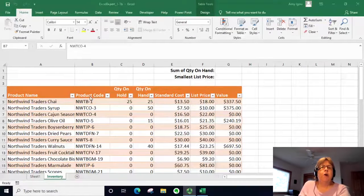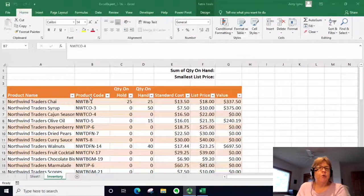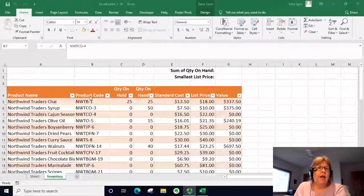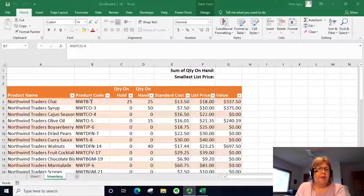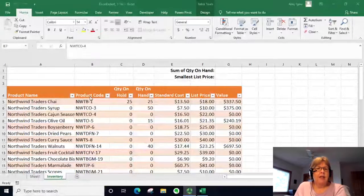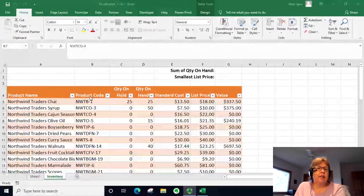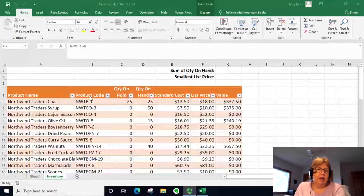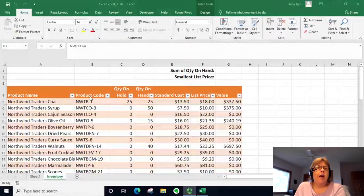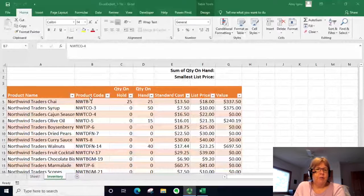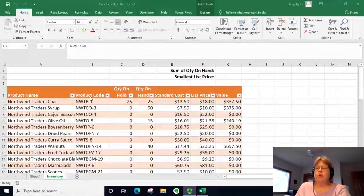In this video we are going to create formulas in this table. Because we have this set up as an Excel table, it tends to react a little bit differently than if this were just a normal data range in how it writes the formulas.